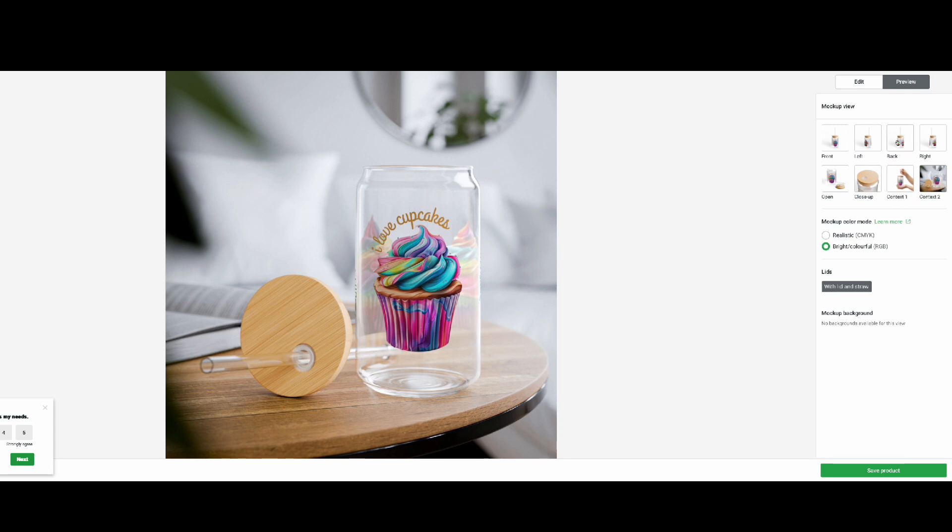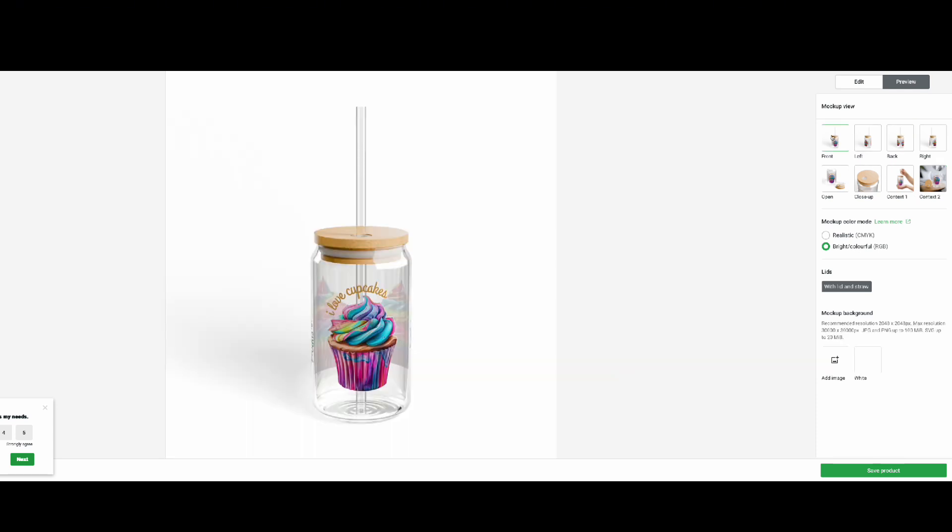So now if you want to use Printify, I have a link in my description so that way you guys can give it a try. If this is your first time using Printify, I have the link in the description box. So this is the final touch and now what we're going to do is publish the product.